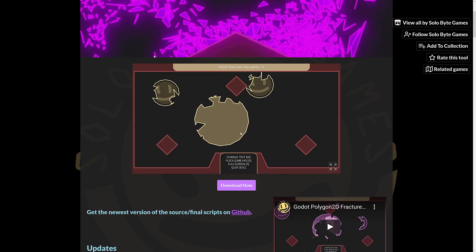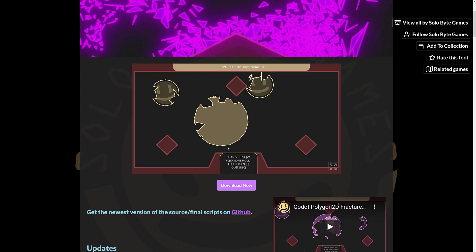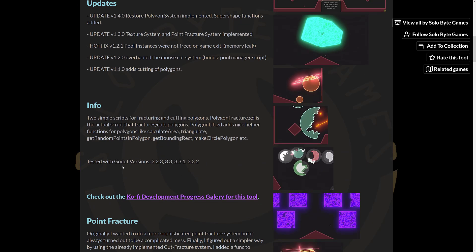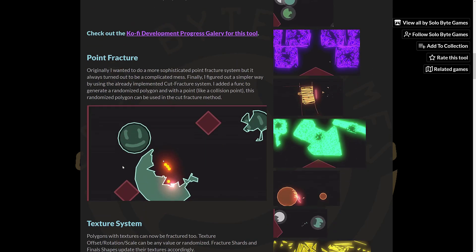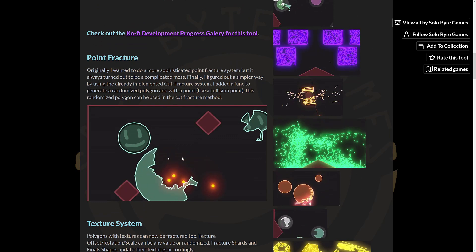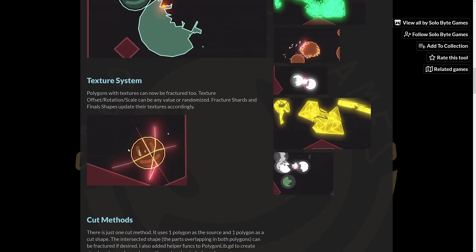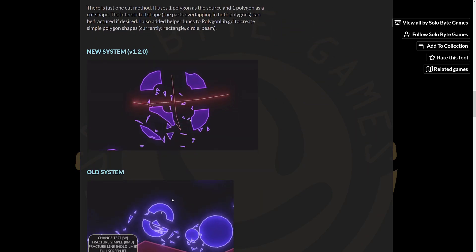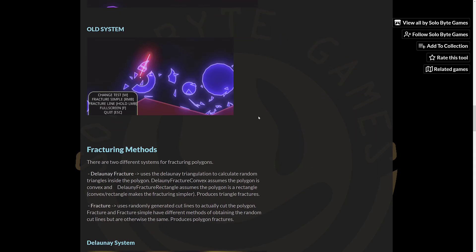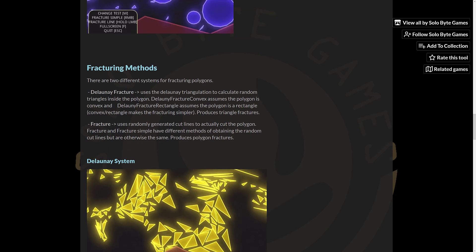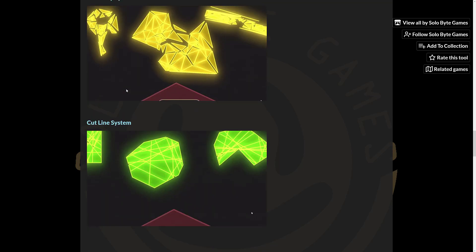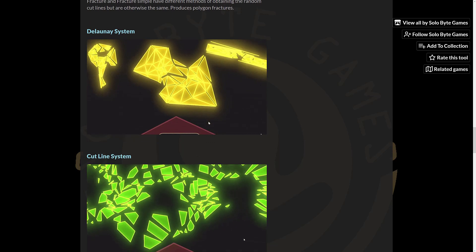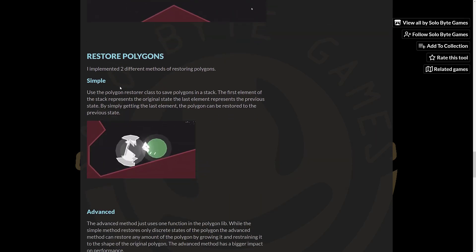So we're going to go ahead and take a look at the project right now. If you come here to the itch.io page, there's actually some pretty good information on what all the various different things do. So the point fracture system, the ability to cut textured meshed objects, we've got the two different cutting systems that are in place. Some details on the Delaunay - I don't know if I'm saying that wrong or not - and the cut line system for fracturing objects. Those are two options for you.